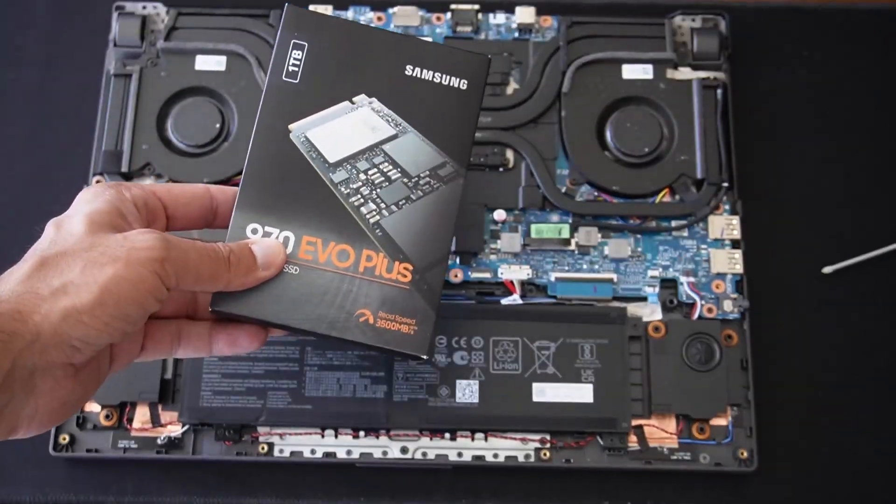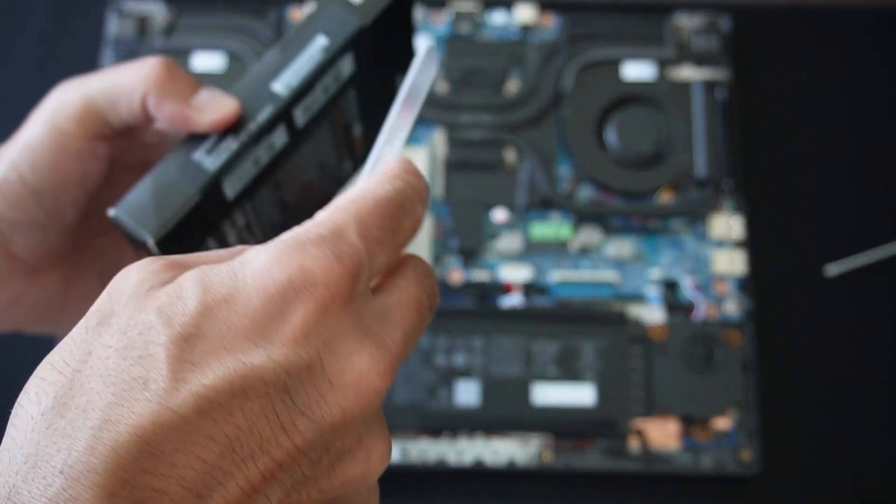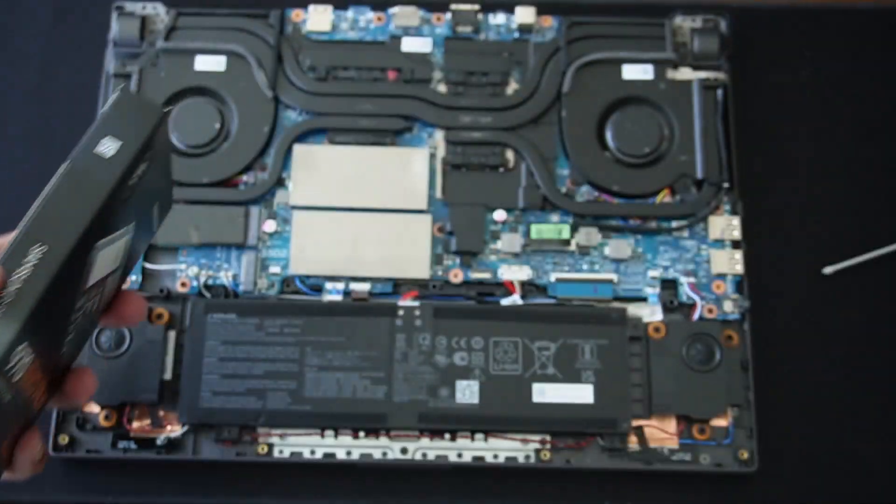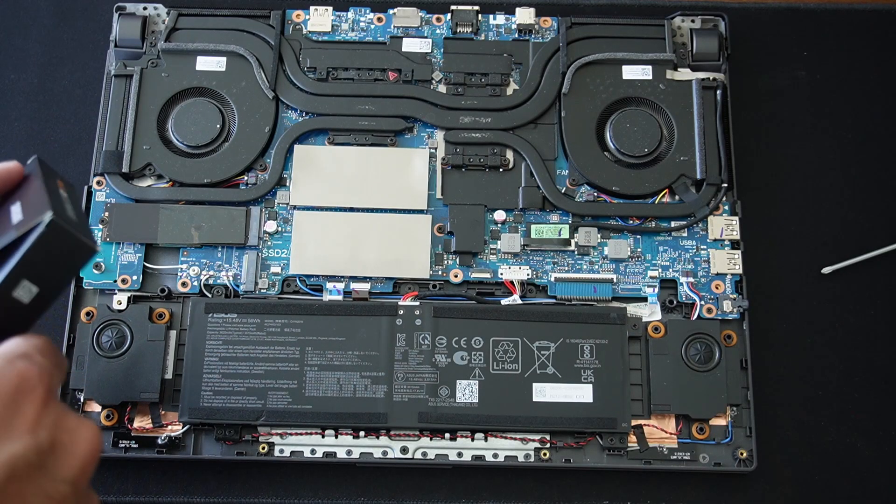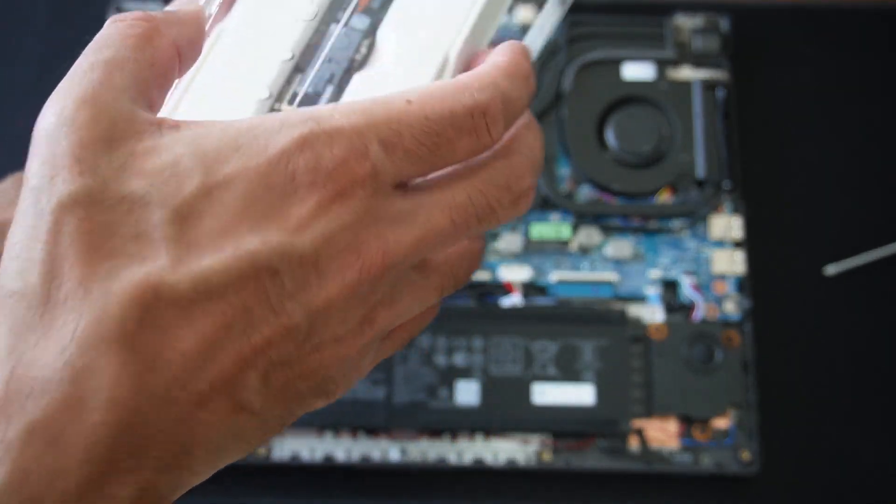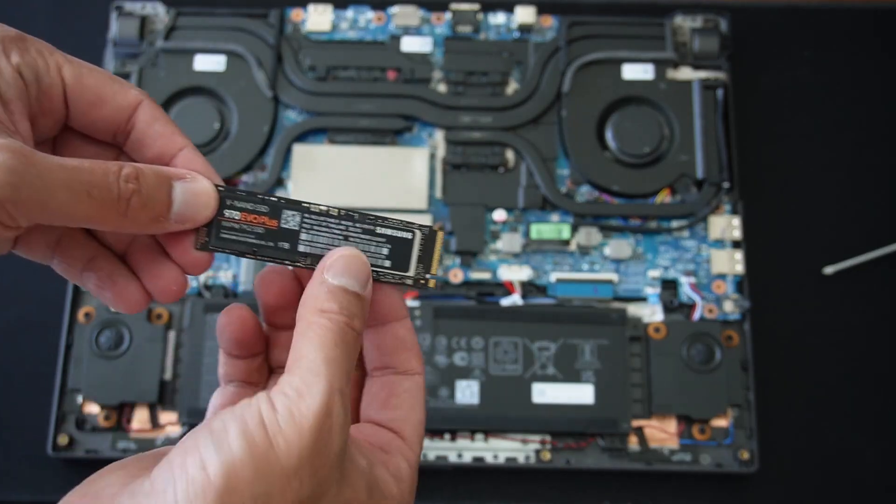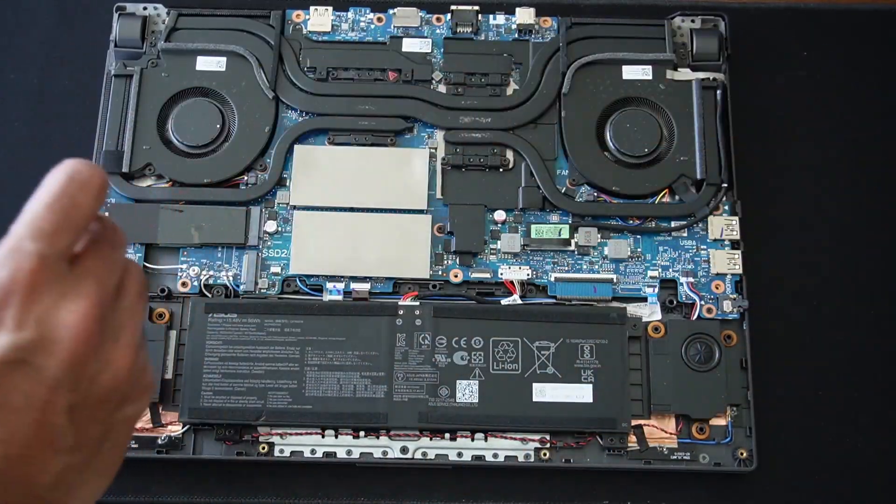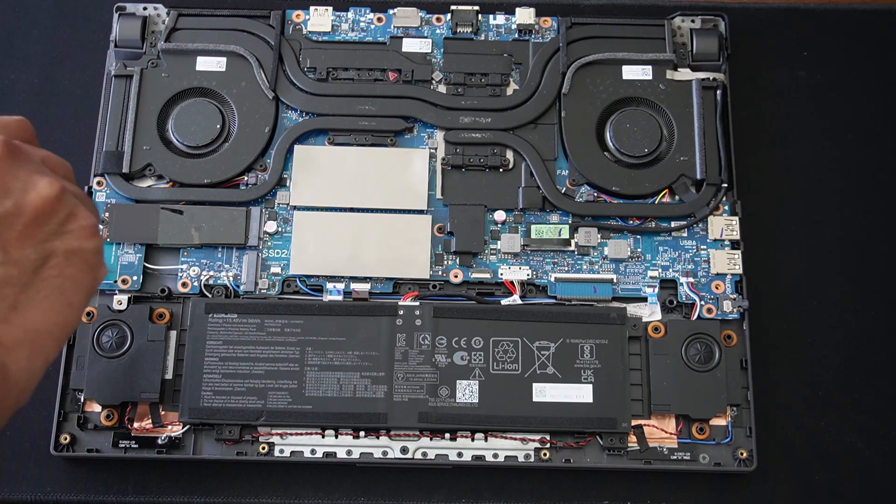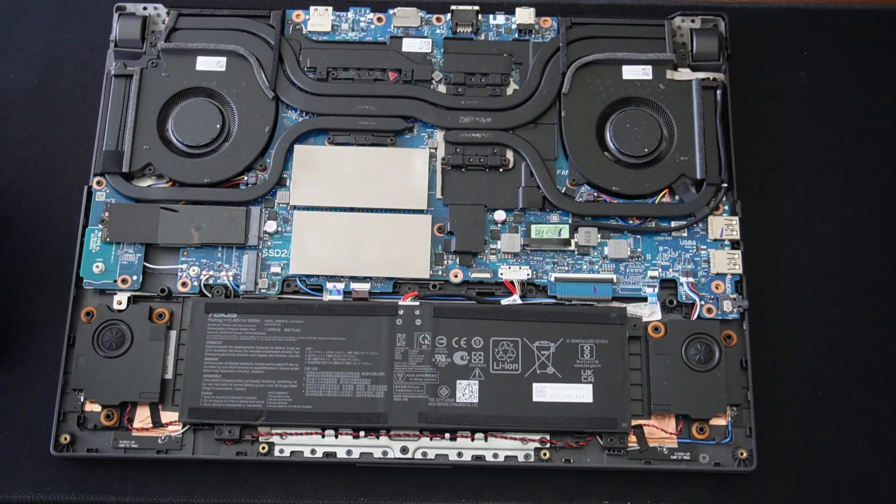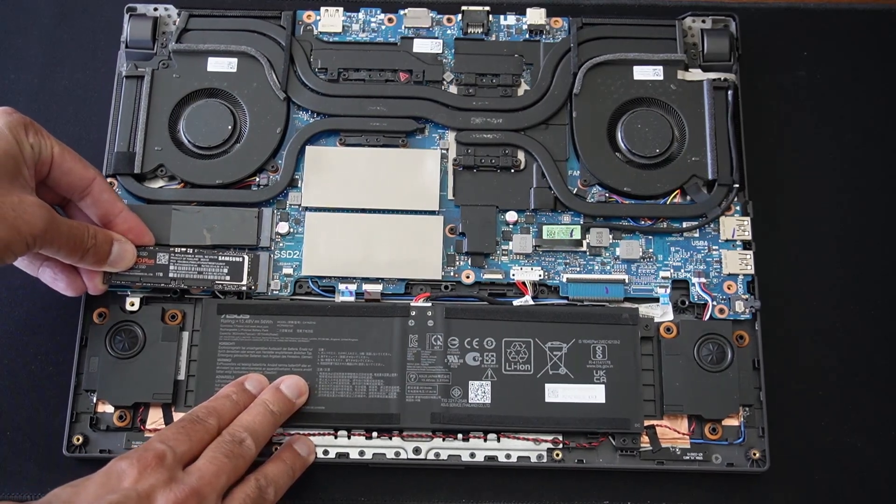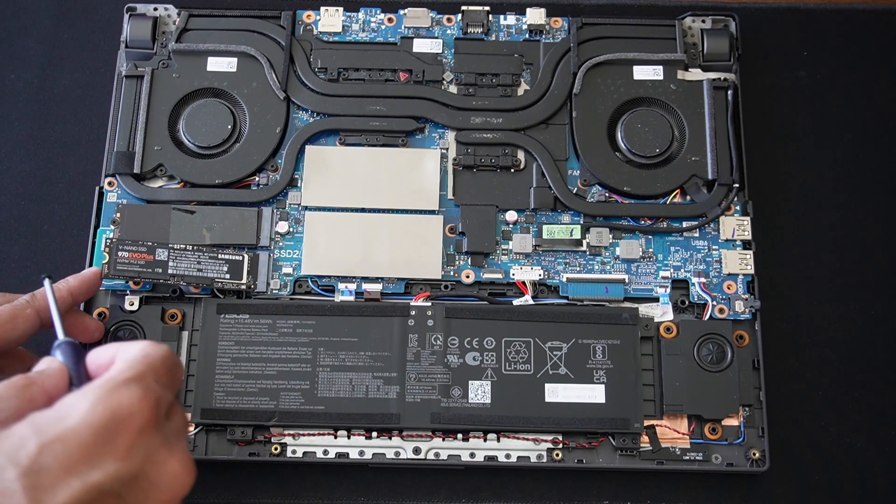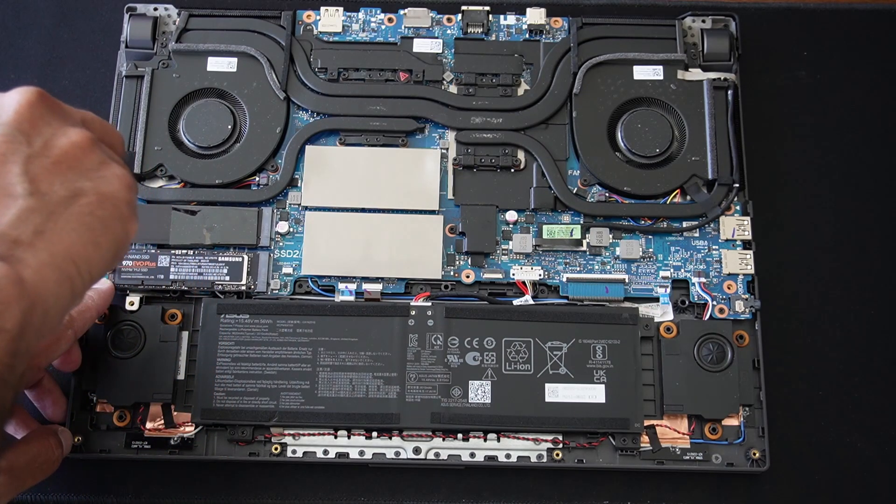And now let me get the drive and we can install it into this slot here. Right. So here's the 970 EVO Plus. Don't have the usual trusty kitchen knife today. But let's open this box up. And go. Take that packaging. And here we have 970 EVO Plus 1TB. Let's remove this screw. Push the drive in. Make sure it's securely in. Put the screw back in.